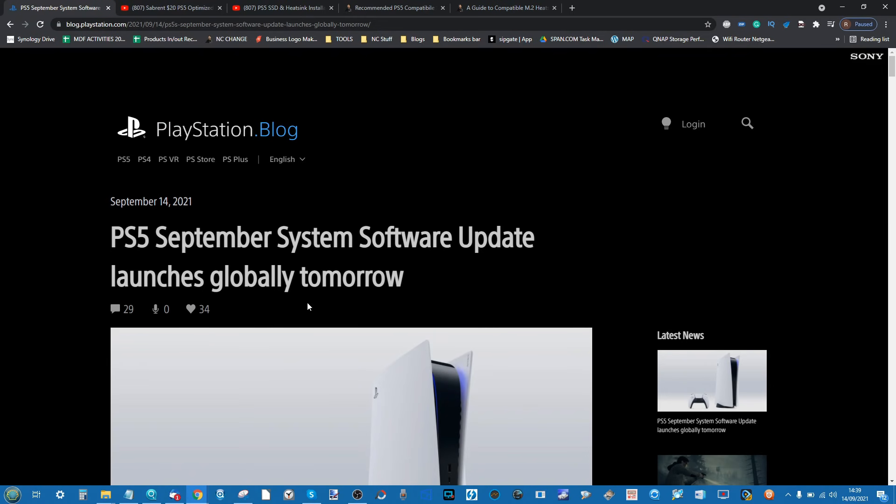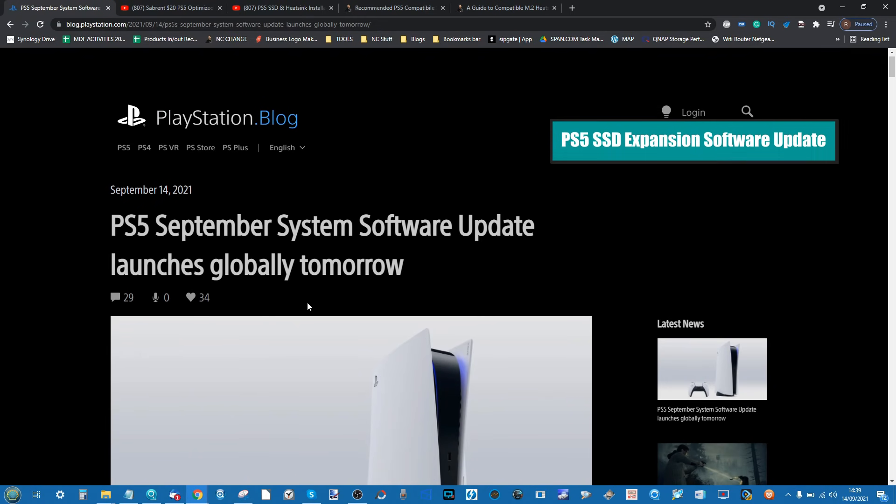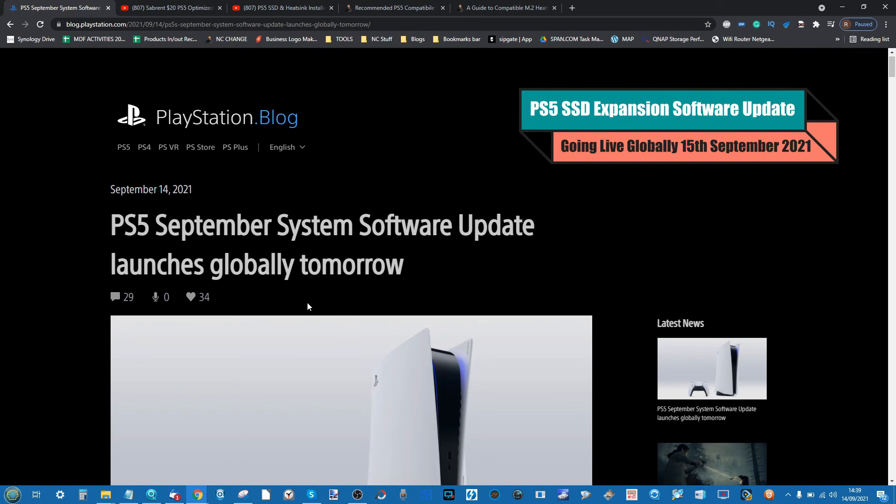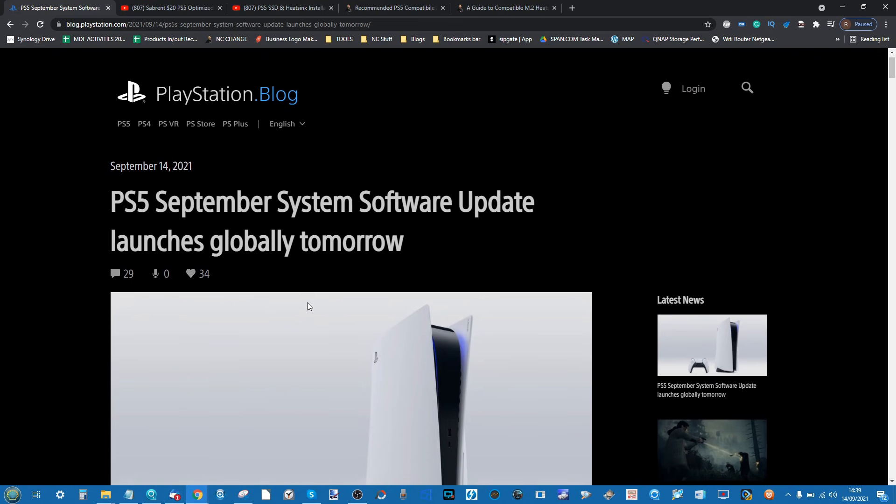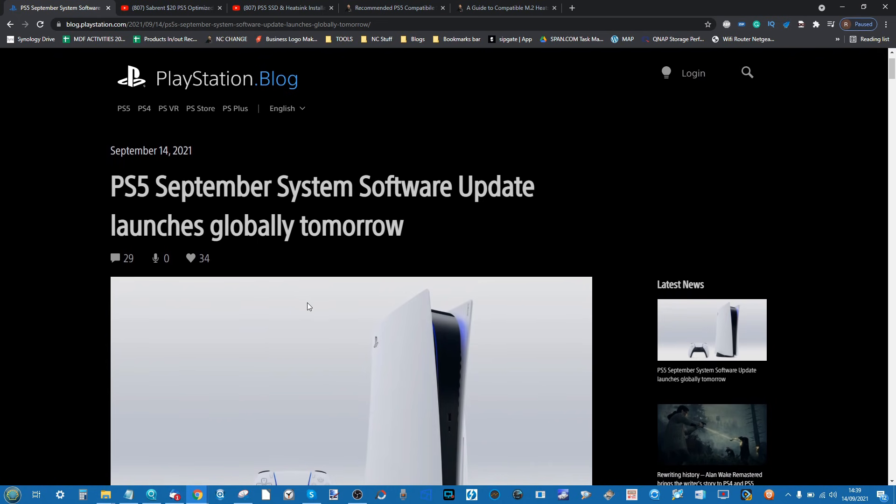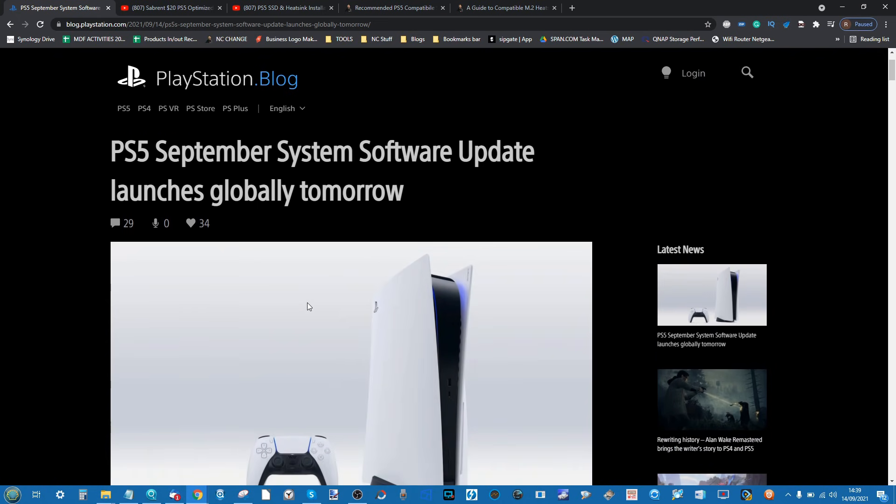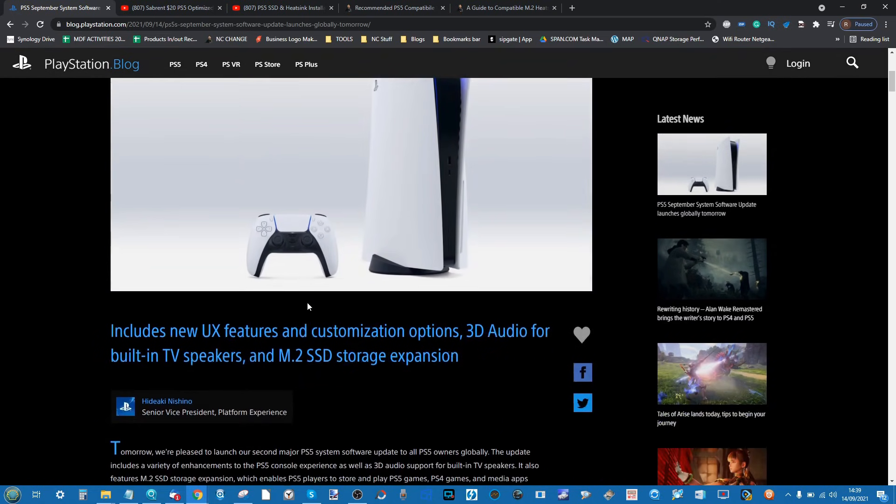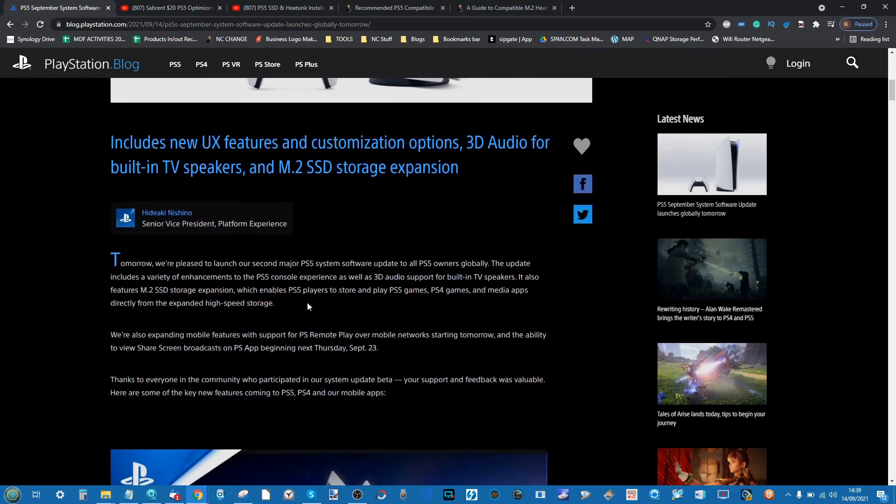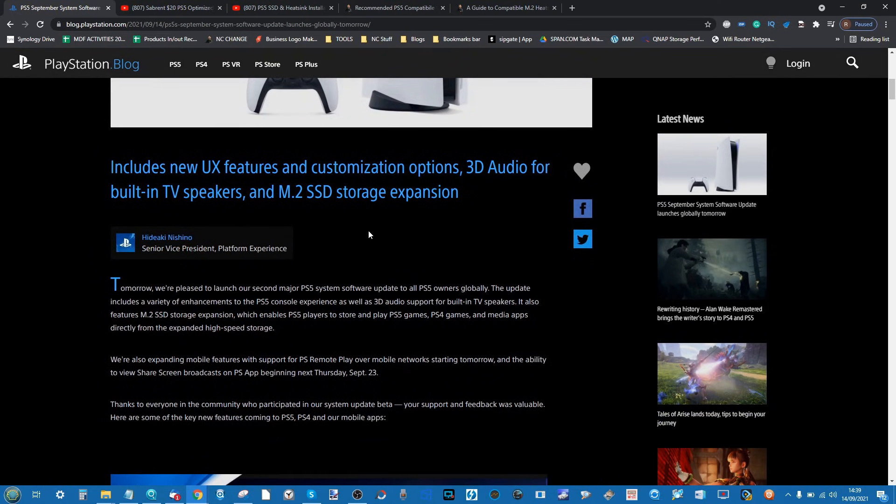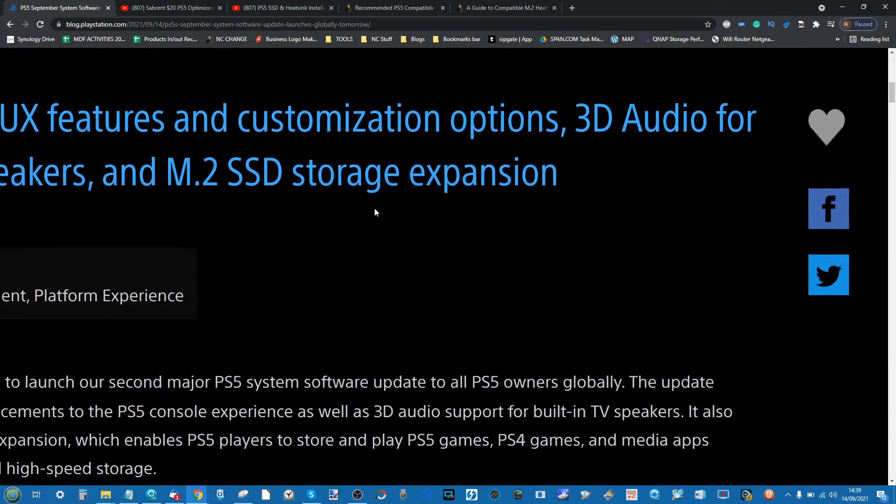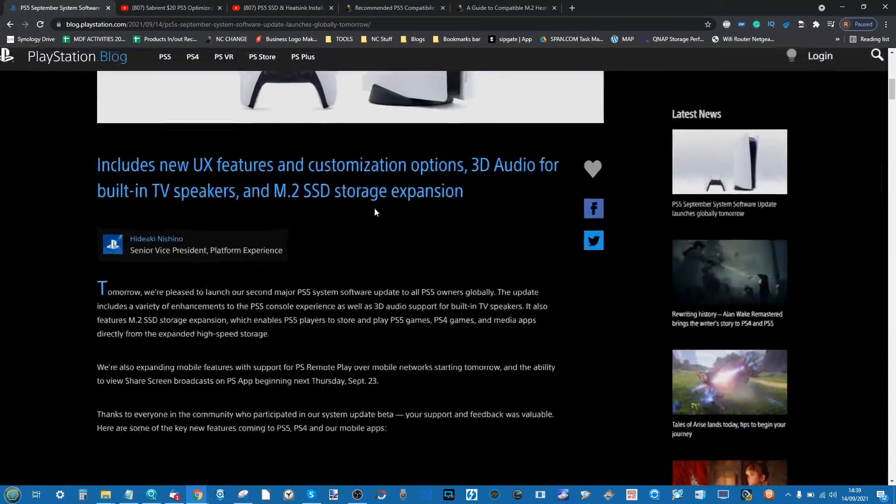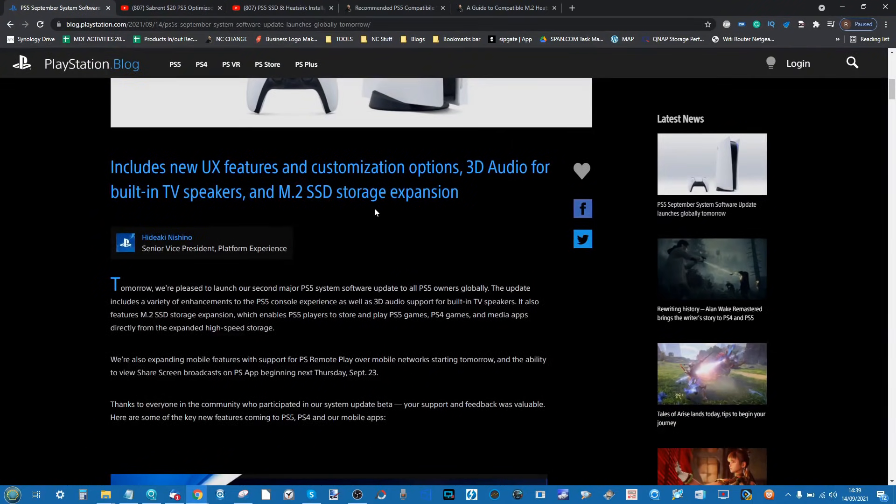That's right people, this is not a drill. Finally, after all this waiting, PS5 is going to enable the software update which, among many things, enables access to M.2 SSD storage expansions.